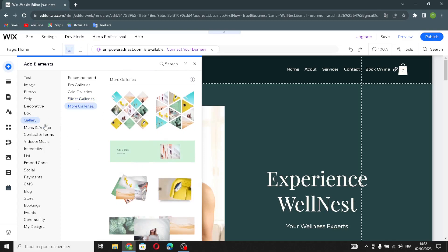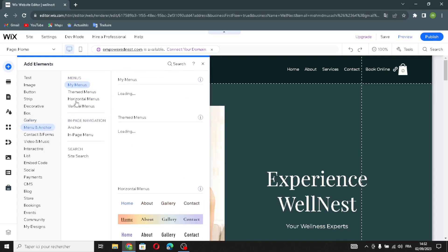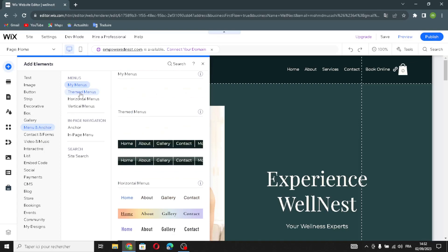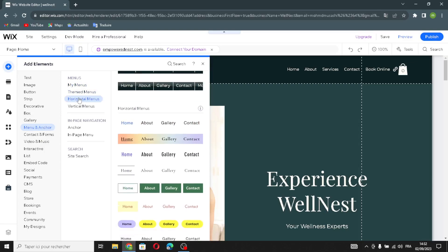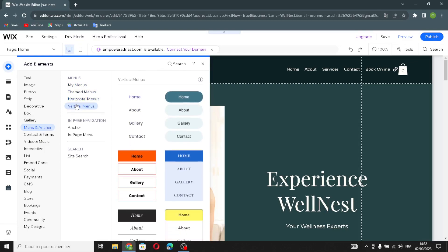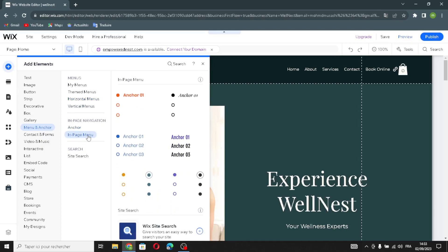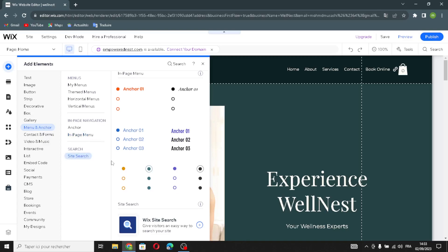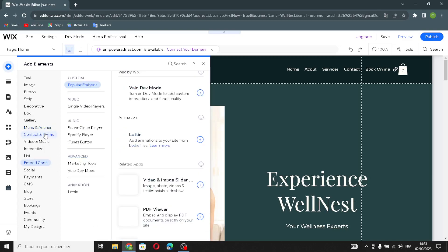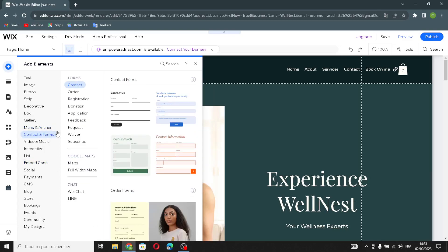Now let's look at the menu and anchor section — you'll find horizontal menus, vertical menus, and in-page navigation. You can add anchors or in-page menus. There's also a site search element you can add and customize.